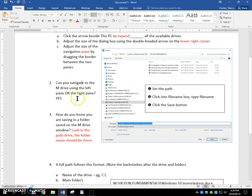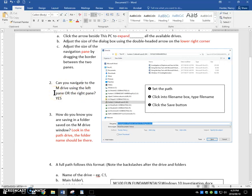Number two, can you navigate to the M drive using the left pane or the right pane? And the truth is that you can, but for now, I want you to navigate through here, the navigation pane.